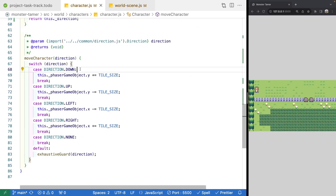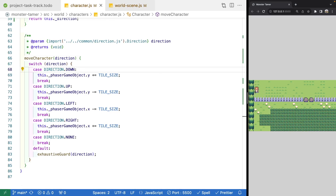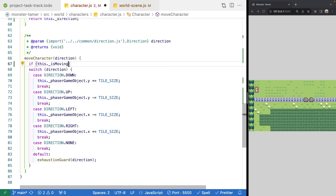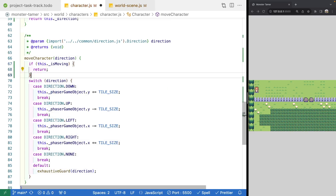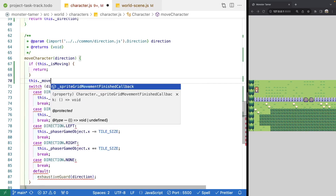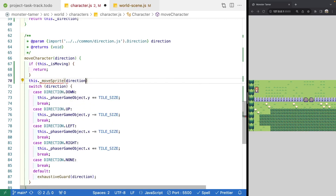Now we're going to work on our moveCharacter method. Currently we take the input direction and move our game object manually to the next grid space. Instead, what we'll want to do is check that grid space to see if it is a blocking tile — for example, if we try to go left and there are trees, our player shouldn't be able to move through them. In our moveCharacter method, we'll add a check: if our game object is currently moving, return early. If we haven't returned early, we'll call a new method called moveSprite and pass in our direction.